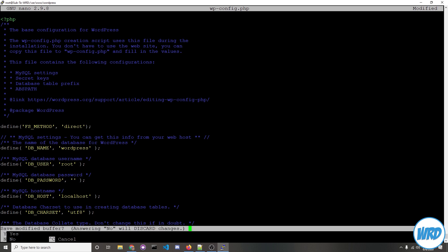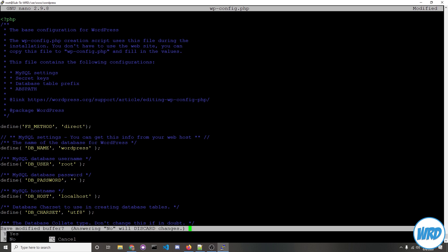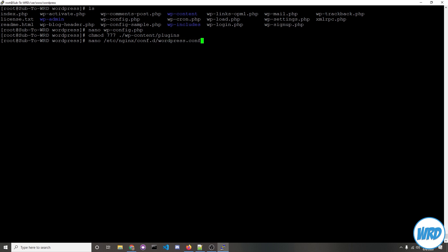I'll press ctrl-x to exit and then yes to confirm our changes. Now let's adjust some permissions with chmod 777 ./wp-content/plugins. Make sure you do this from your WordPress folder. Now let's create a new nginx configuration for our WordPress website. We'll type in nano /etc/nginx/conf.d/wordpress.conf.